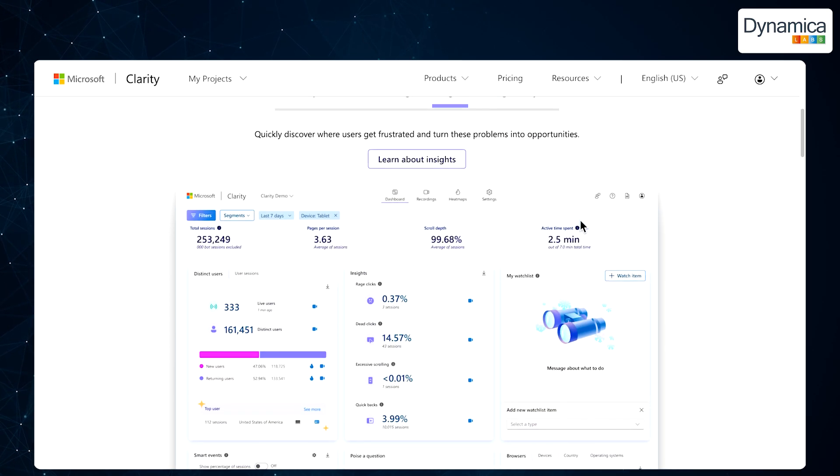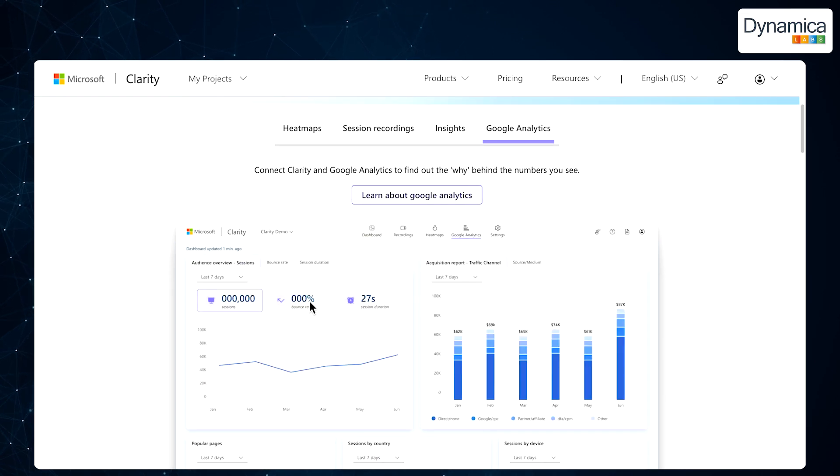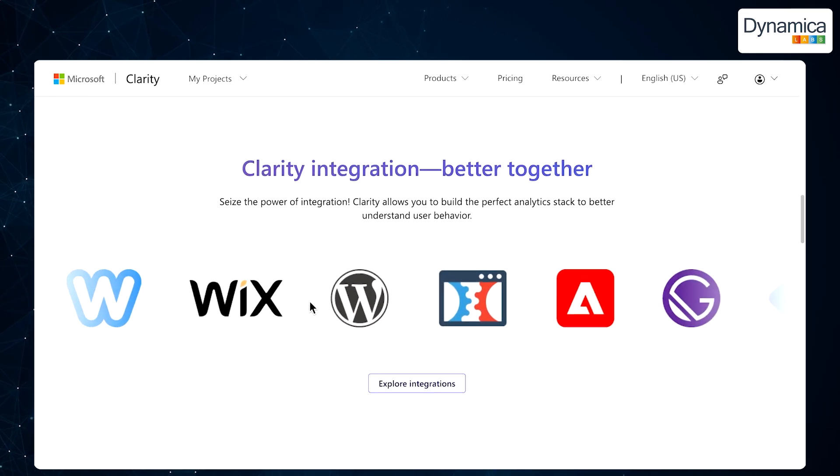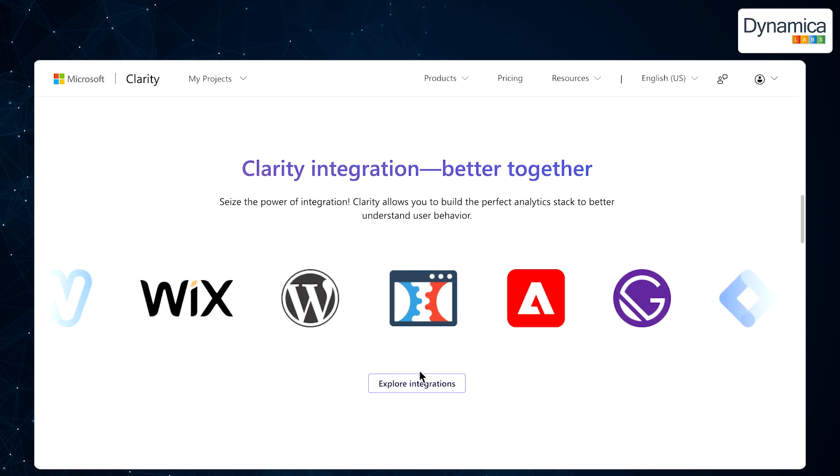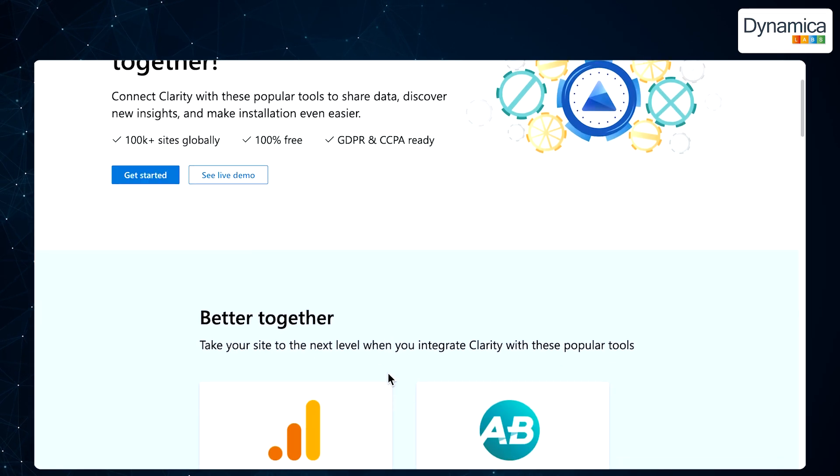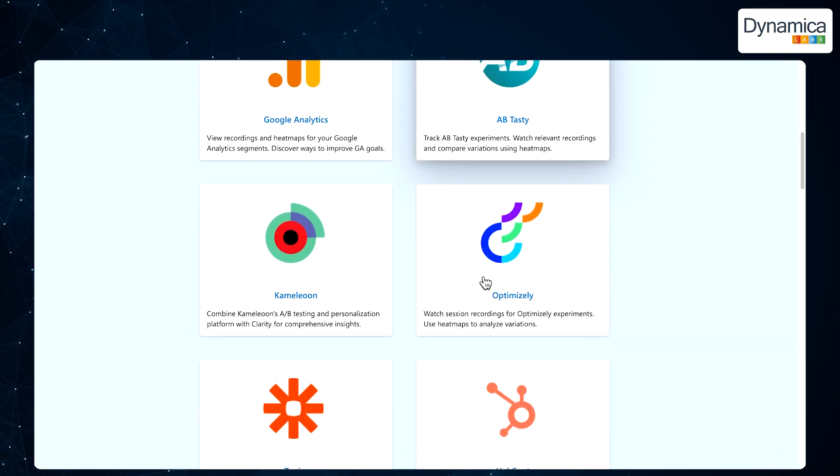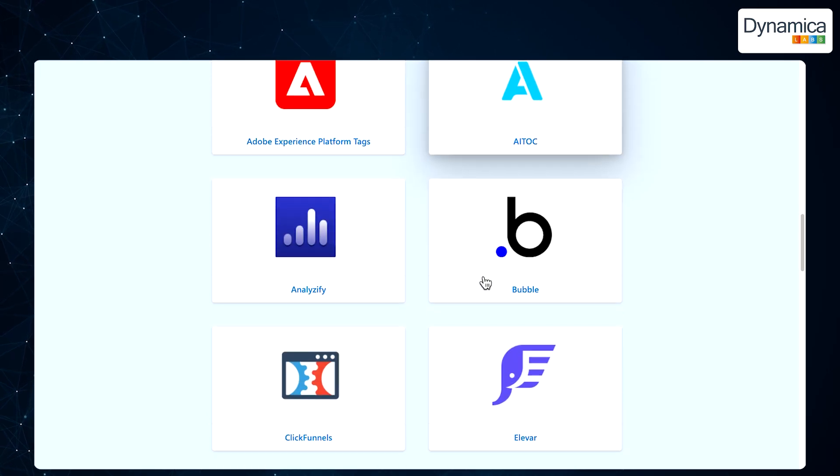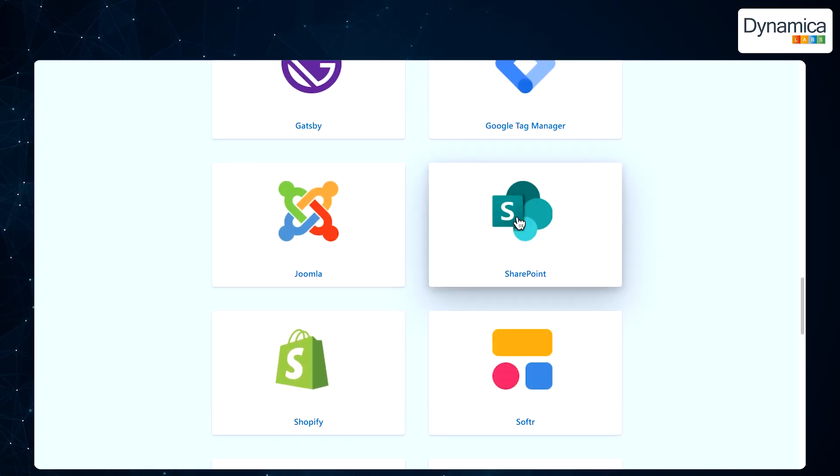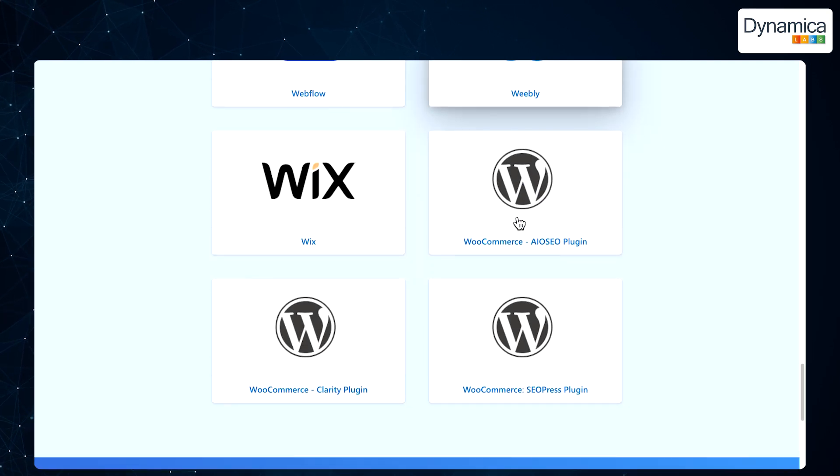However, all these features lose their value if the tool cannot be easily installed or integrated into your site or system. This is where Clarity stands out, offering convenience and flexibility in implementation, allowing you to quickly access all its powerful features and analytics with minimal effort.